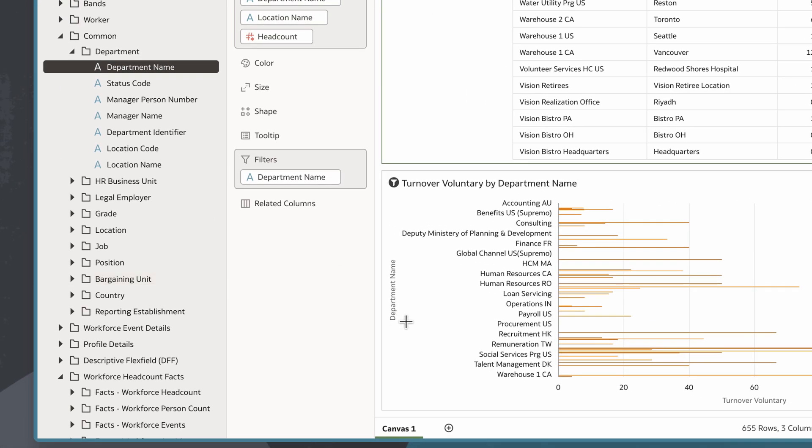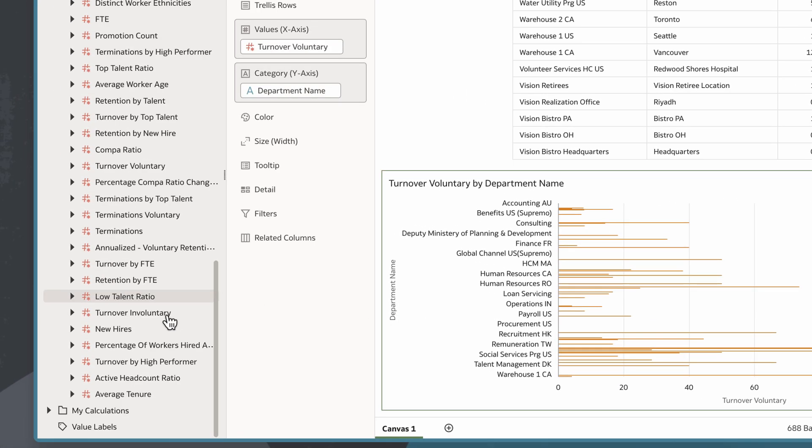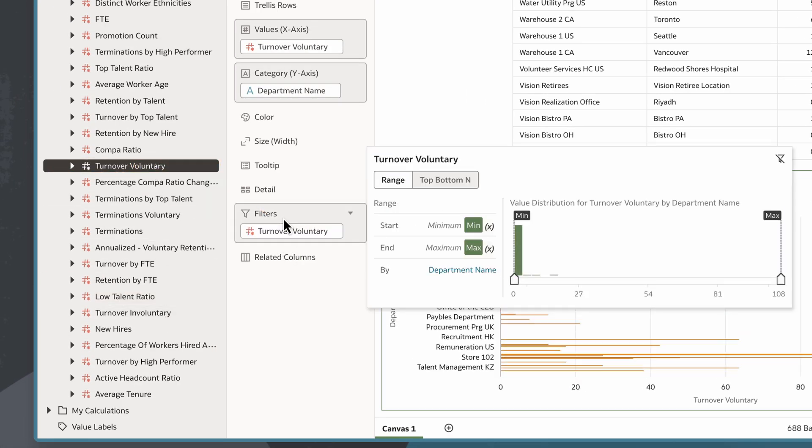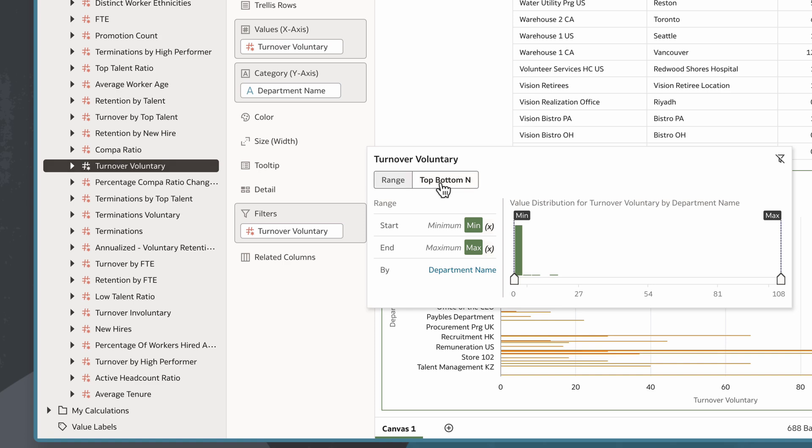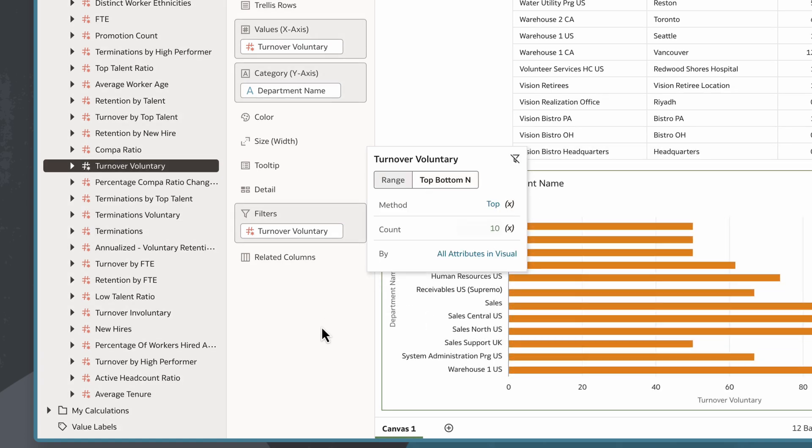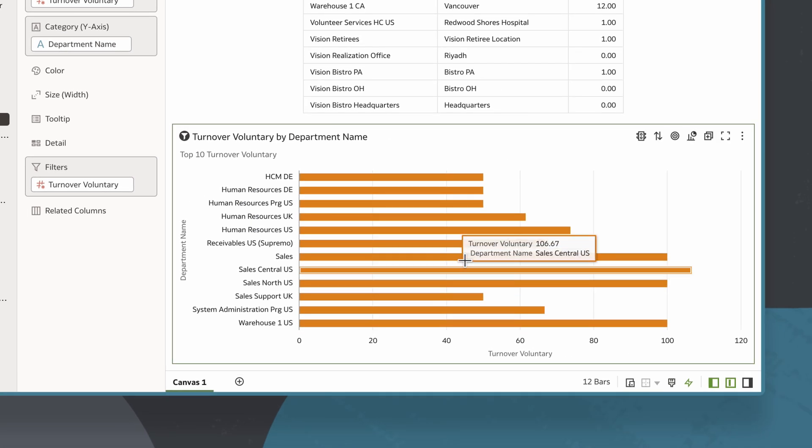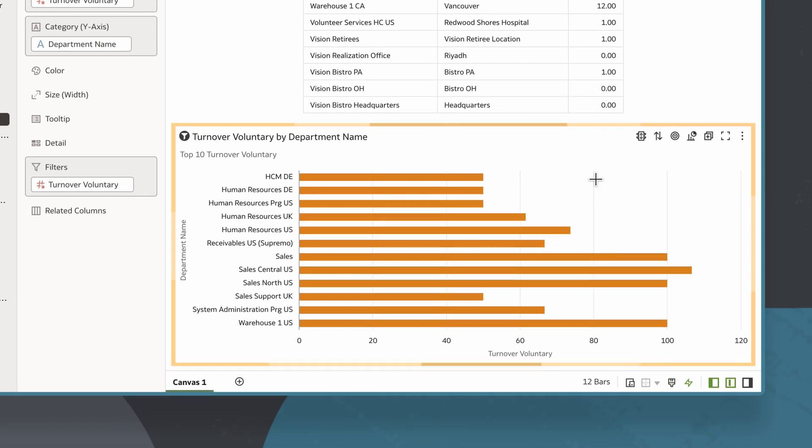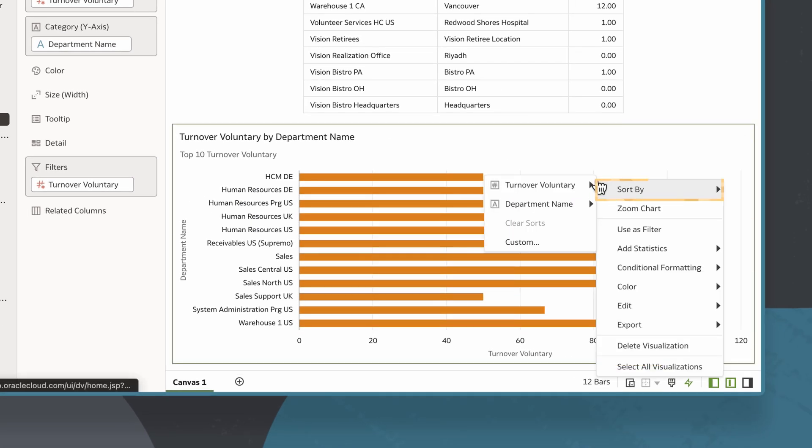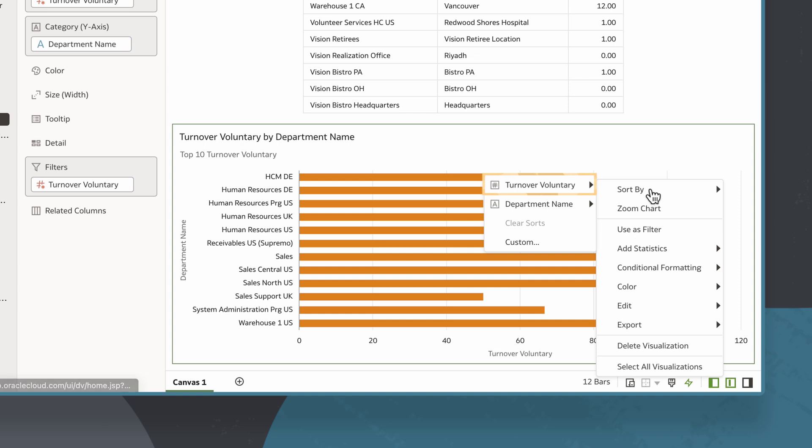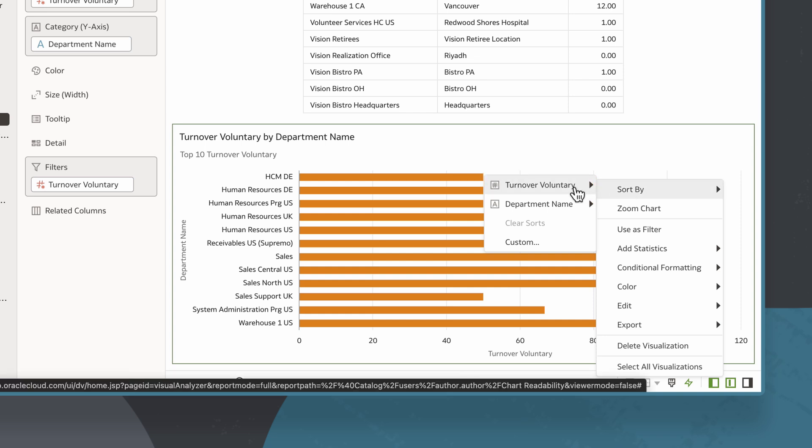I'll add a filter to voluntary turnover to show only the top 10 values. I can then right-click the chart, select Sort By, then Turnover, Voluntary, and then High to Low.